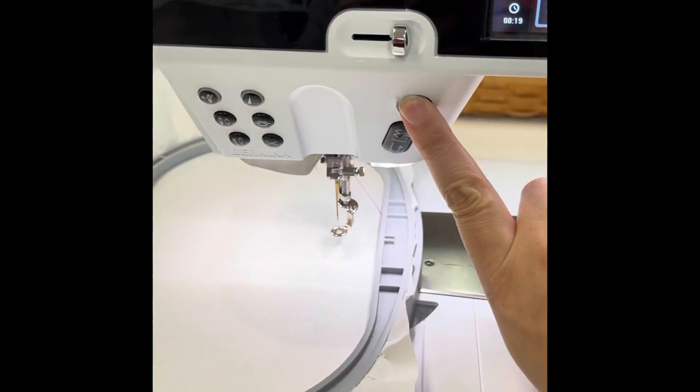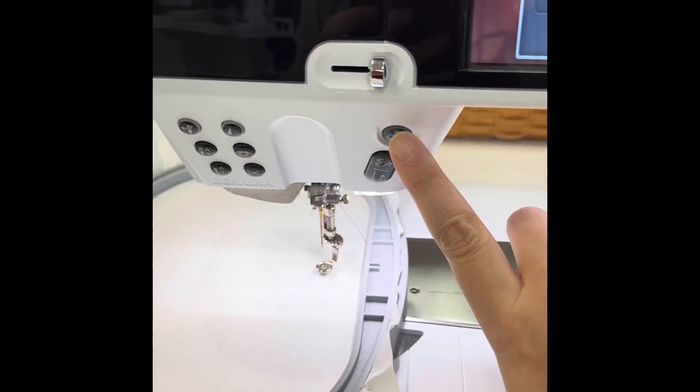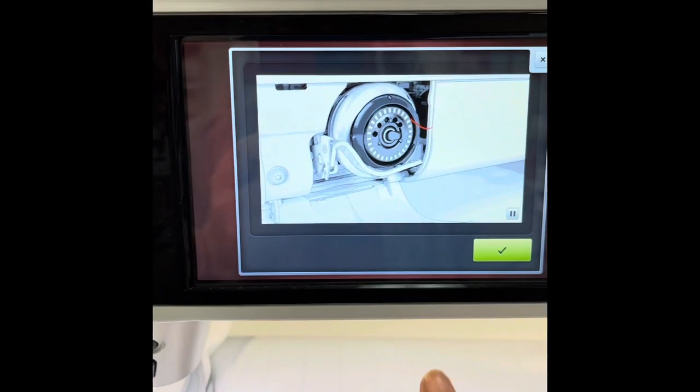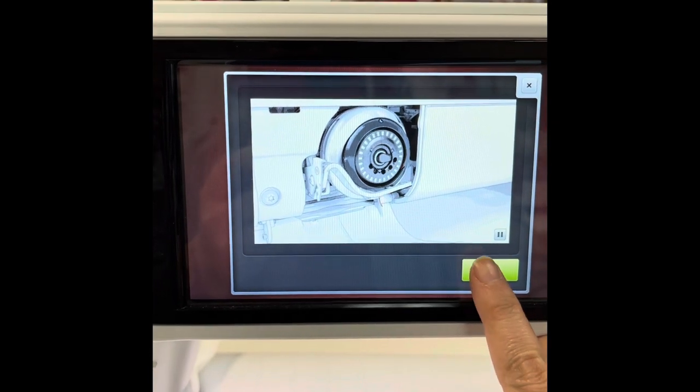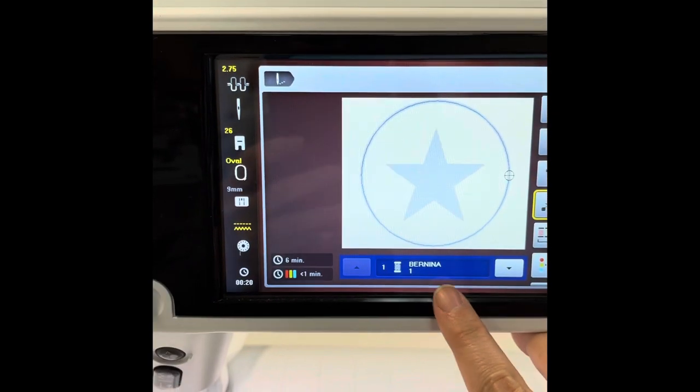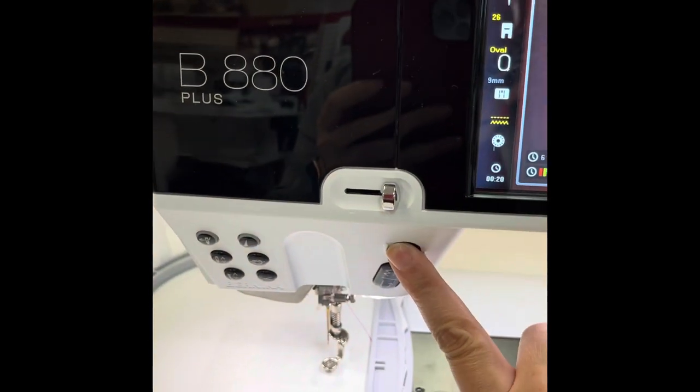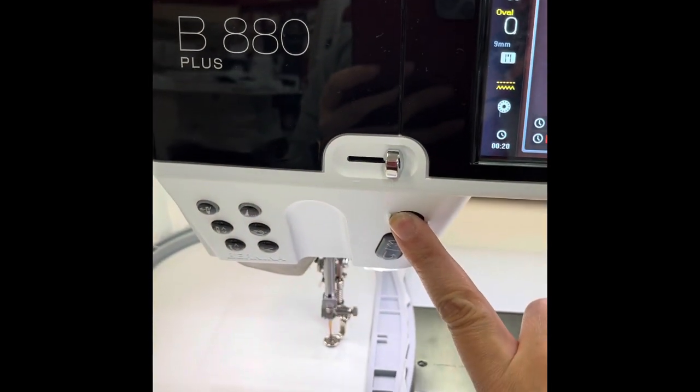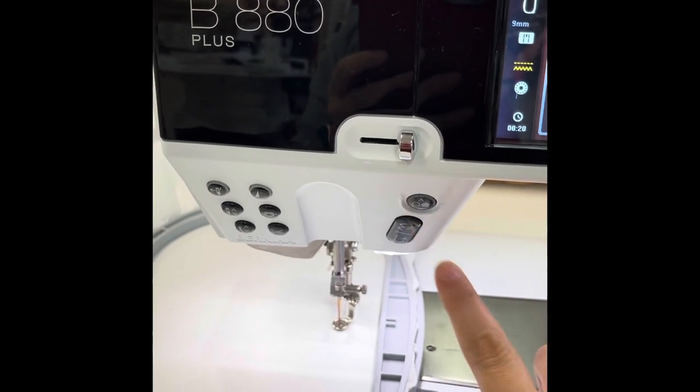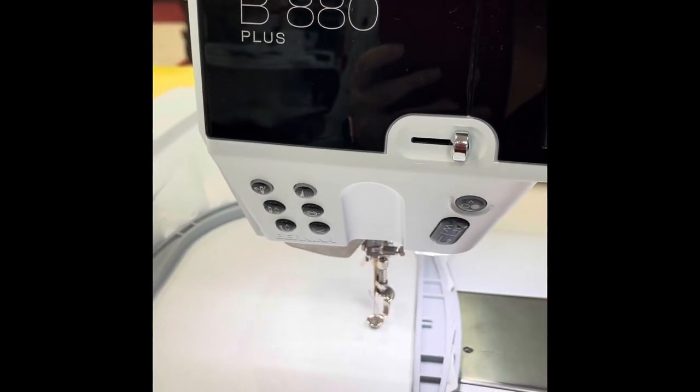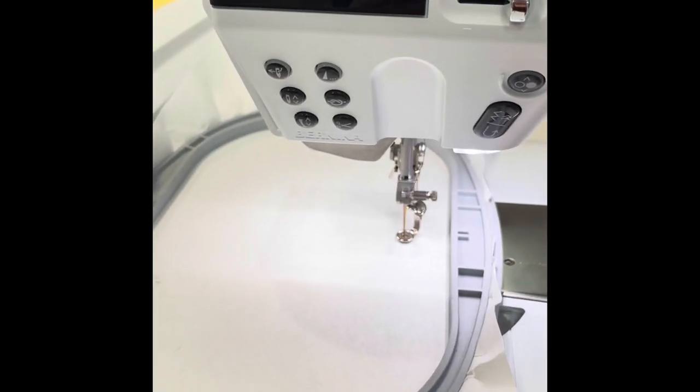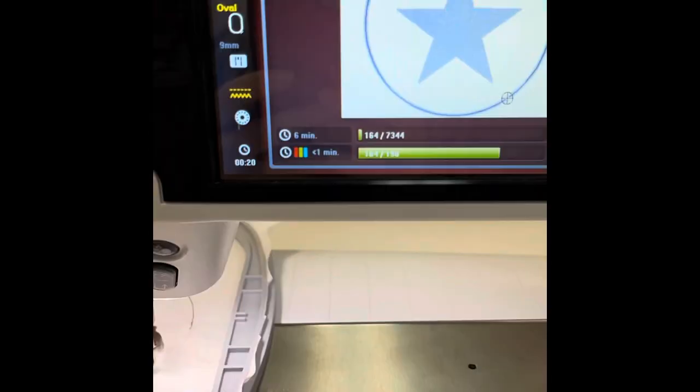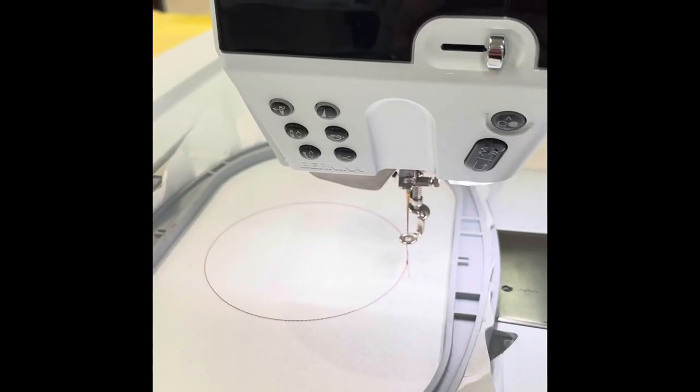We're just going to go through these steps pretty quick. The first step is going to be stitching my placement line. It's going to remind me to thread it properly, which I have. I promise. So I'm going to hold the button down like I mean it. And once it's going, I can let go.